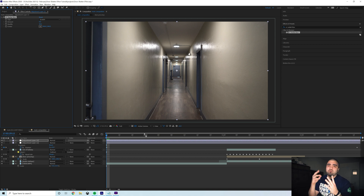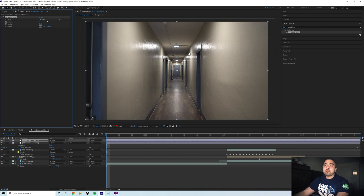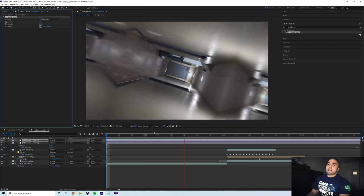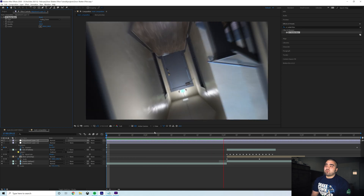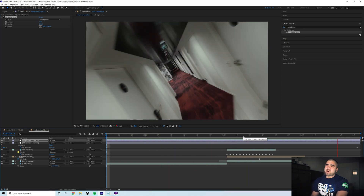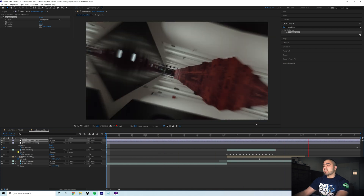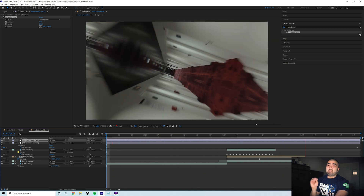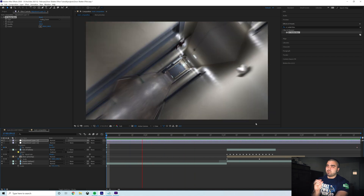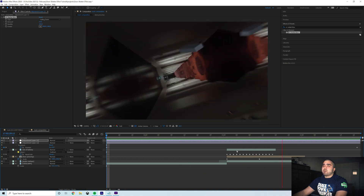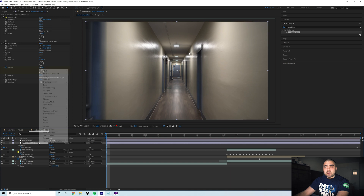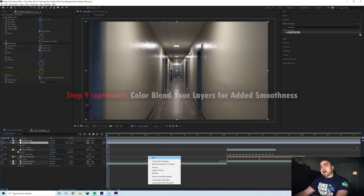To smooth everything out and make it look super fast, add another adjustment layer with a CC Radial Blur effect for motion blur. I don't want a spinny motion blur — just a radial blur of moving forward really fast. Switch it to Fading Zoom, increase the quality to 100, leave it centered since our clips are centered, and set the amount to about 15. It smooths out the kaleidoscope effect and just makes it look faster and cleaner than CC Force Motion Blur would.